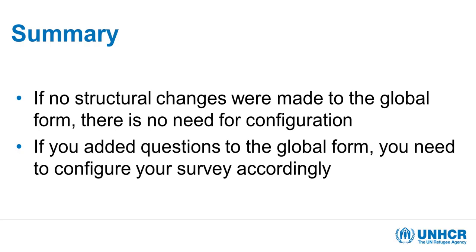As a summary, this video aimed to show you the different steps to follow to ensure that you visualize in the bar graph and pie chart tabs the questions that you're interested in.